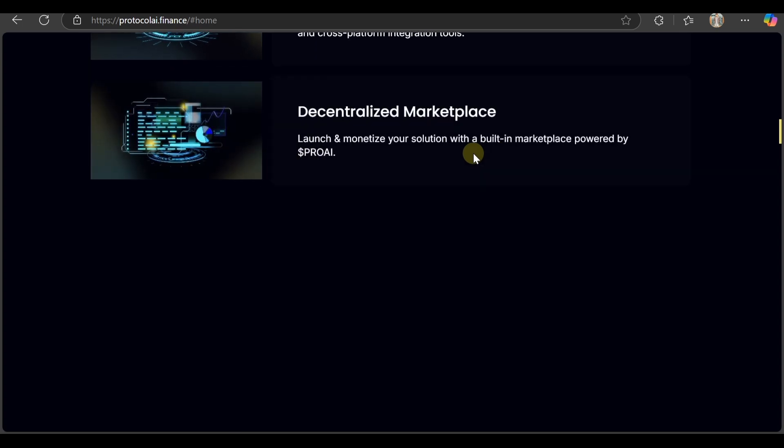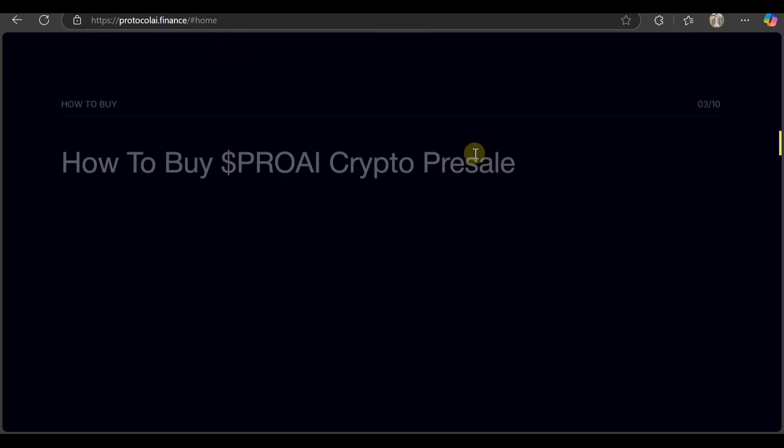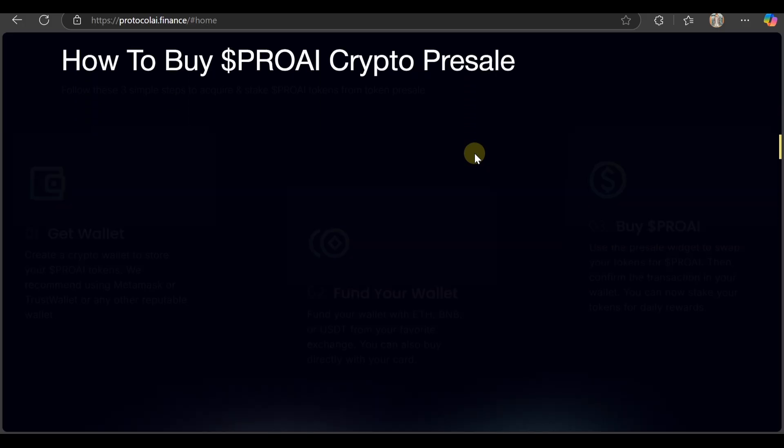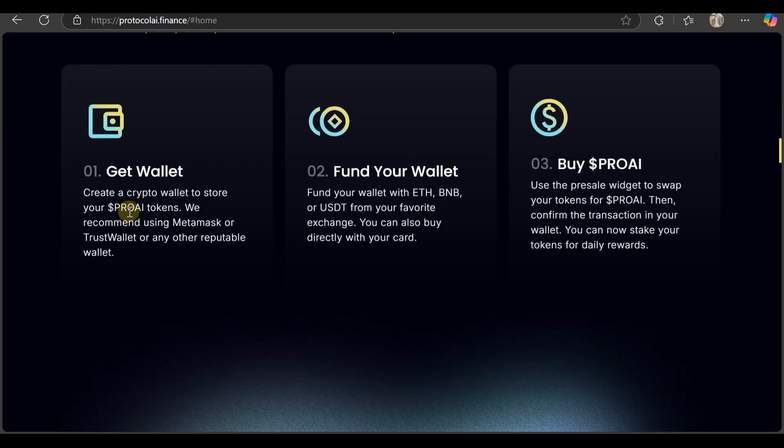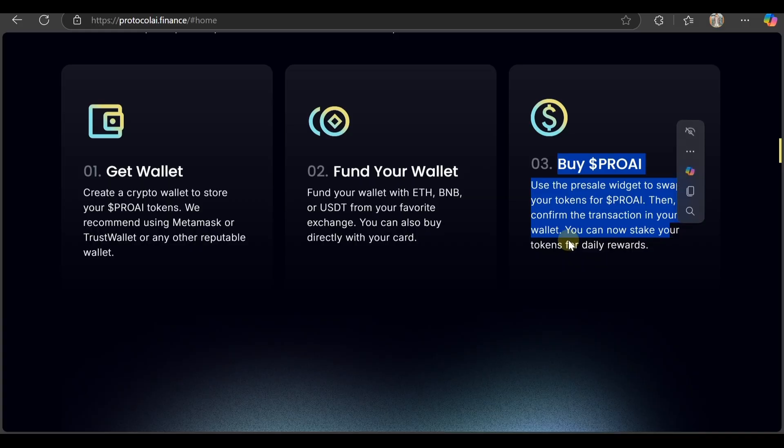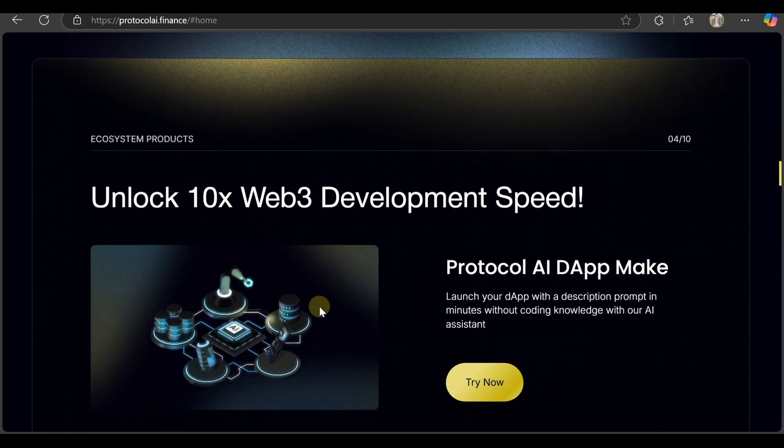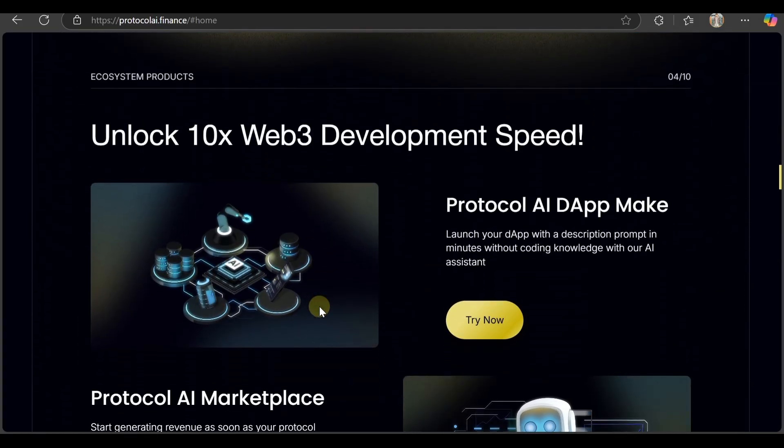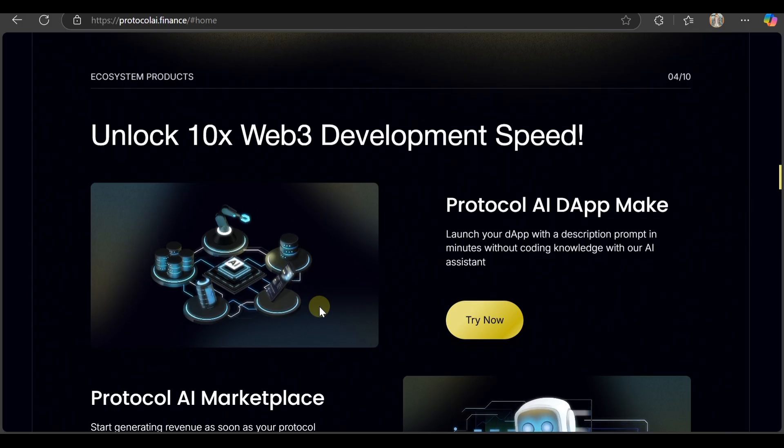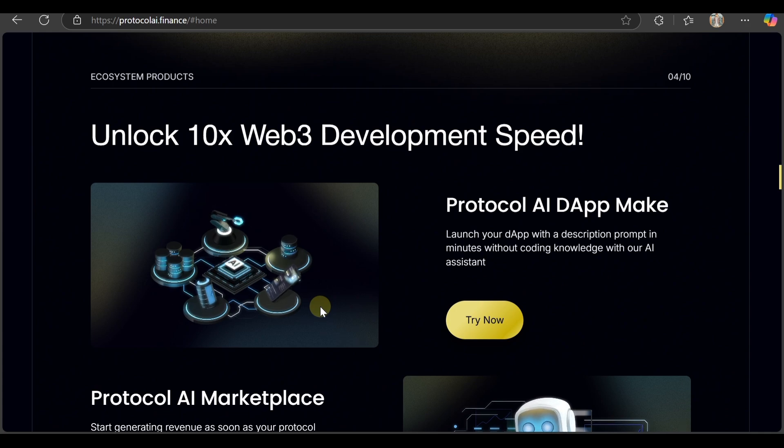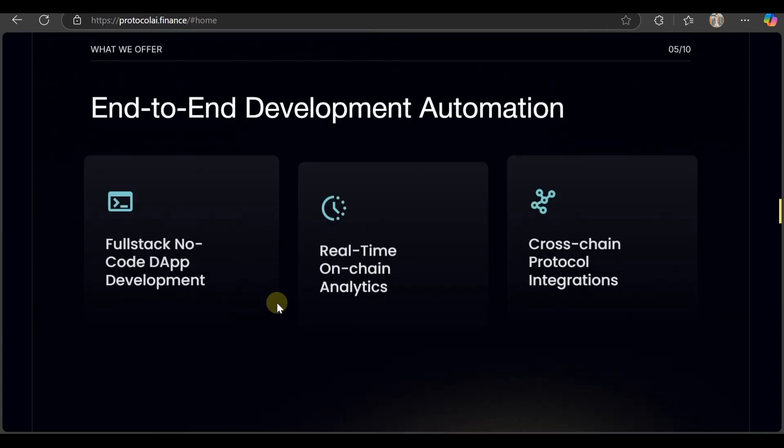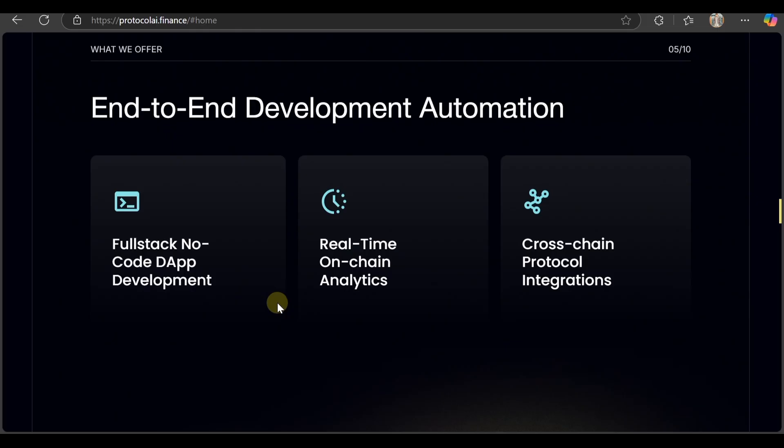They have a decentralized marketplace and how to buy Pro AI cryptocurrency. First, get a wallet. If you already have a wallet, fund your wallet - this is the third method. After that, unlock 10x website development speed. Protocol AI DM makes launching dApps with a description prompt in minutes without coding knowledge using their AI assistant. Try it now and check the marketplace.